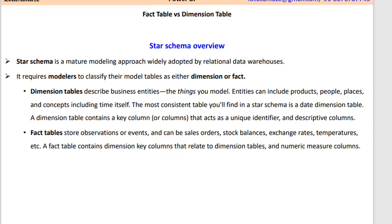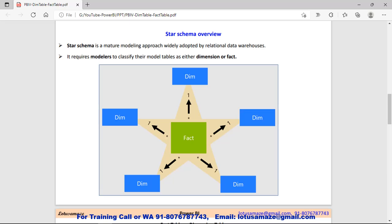Now we talk about the Fact Table. In the Fact Table we keep information which can be summarized and analyzed — like the sales date, quantity. In the Fact Table we take the reference from the Dimension Table. We can understand the structure of the Star Schema with this diagram. As you can see, in the center we have the Fact Table and it is surrounded by the Dimension Tables. The Dimension Table contains only the unique entries, the master information. In the Fact Table we have multiple entries because there is a one-to-many relationship between the Fact Table and the Dimension Table.